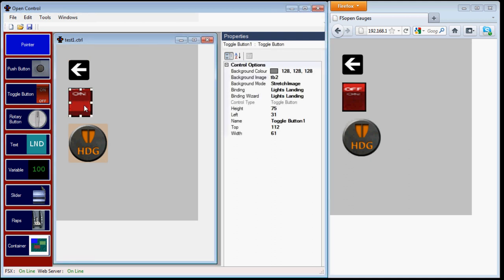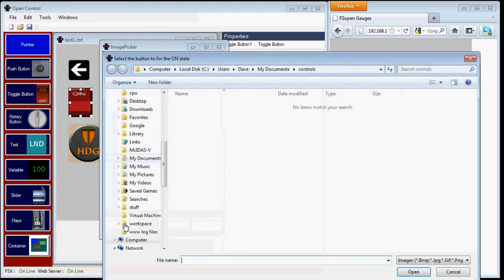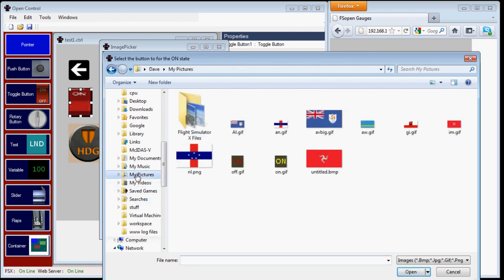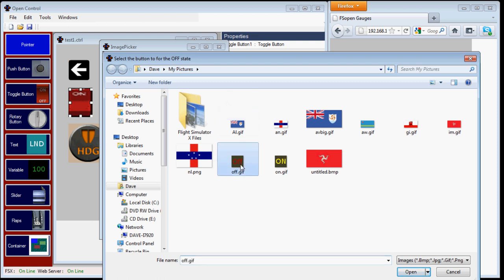Don't forget you're not limited to the images supplied with OpenControl. If you select from file, you can choose the image of your choice. Now because this is a toggle button, first it's asking us for the image we want for the on state, and then the image for the off state.